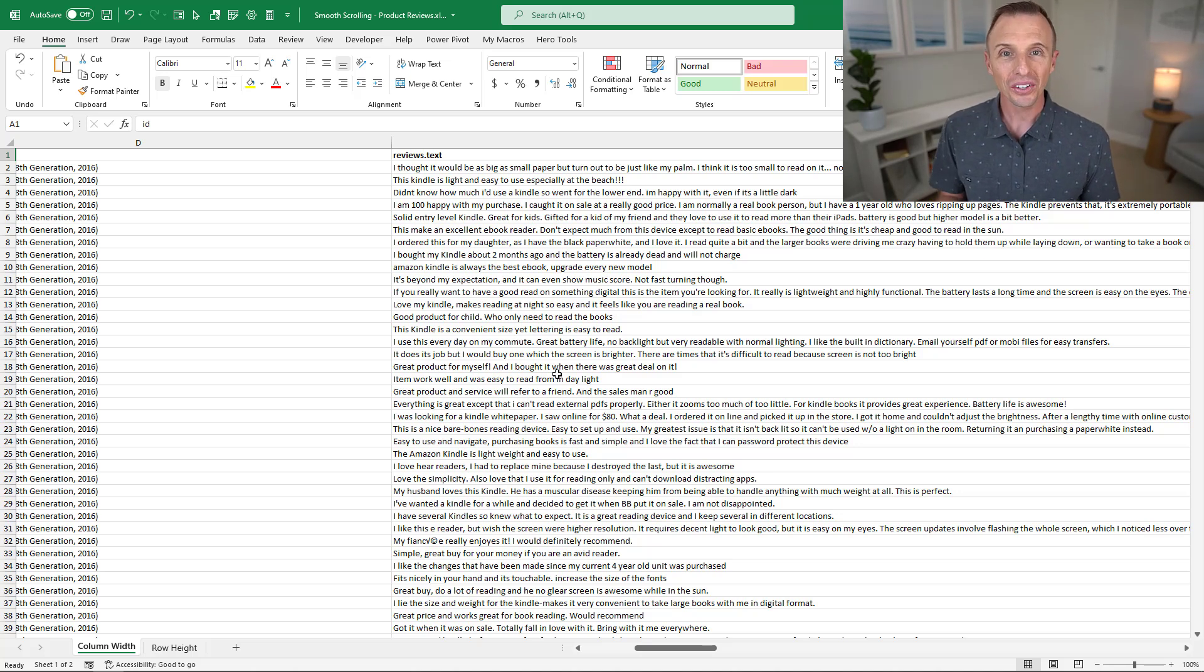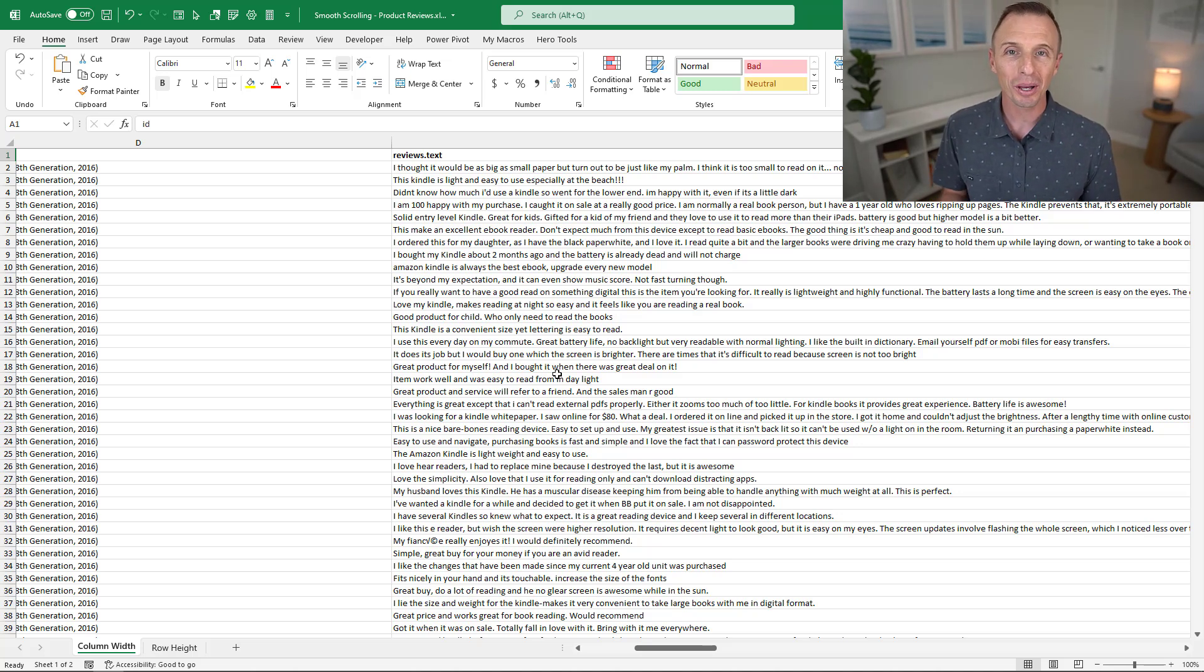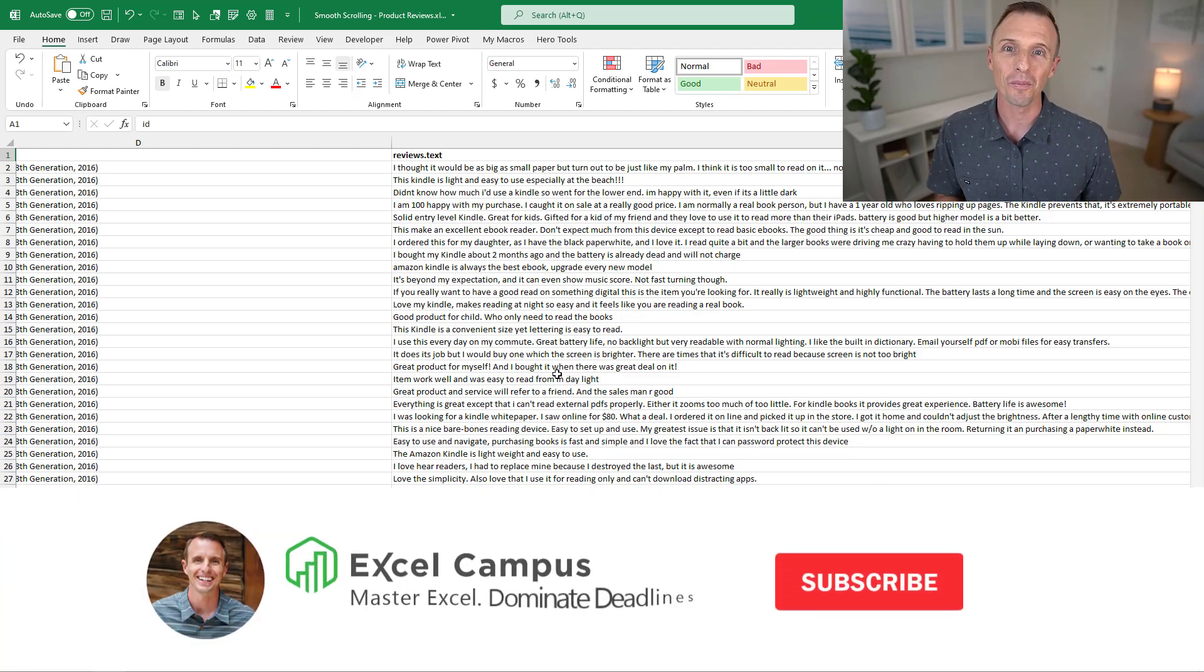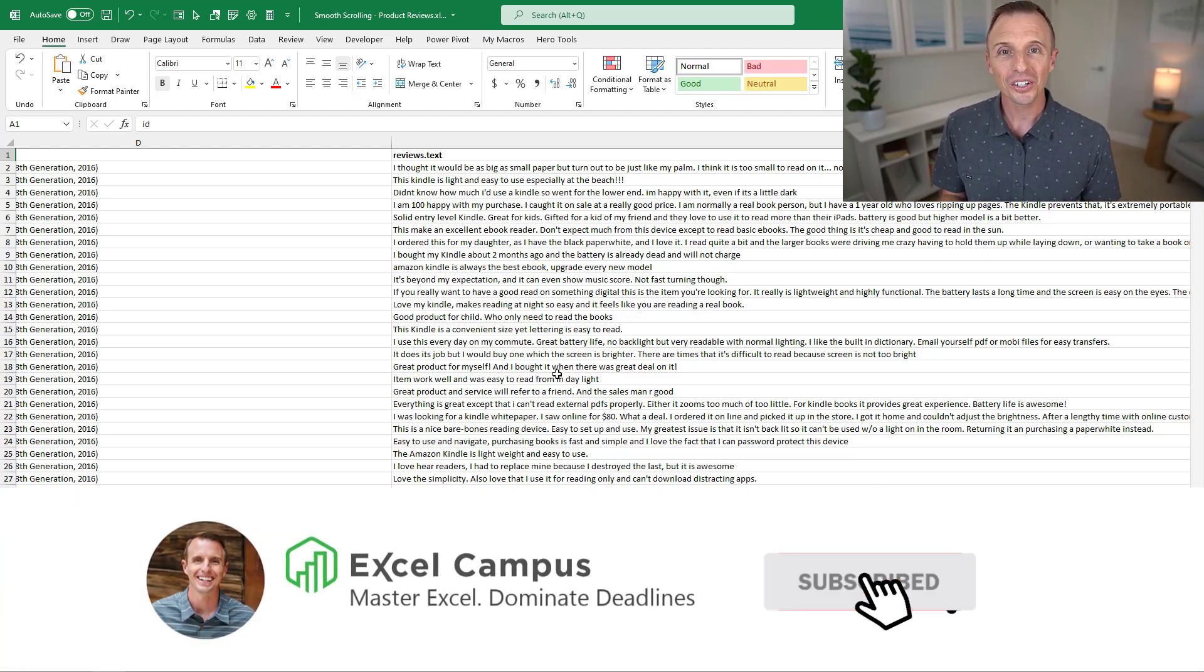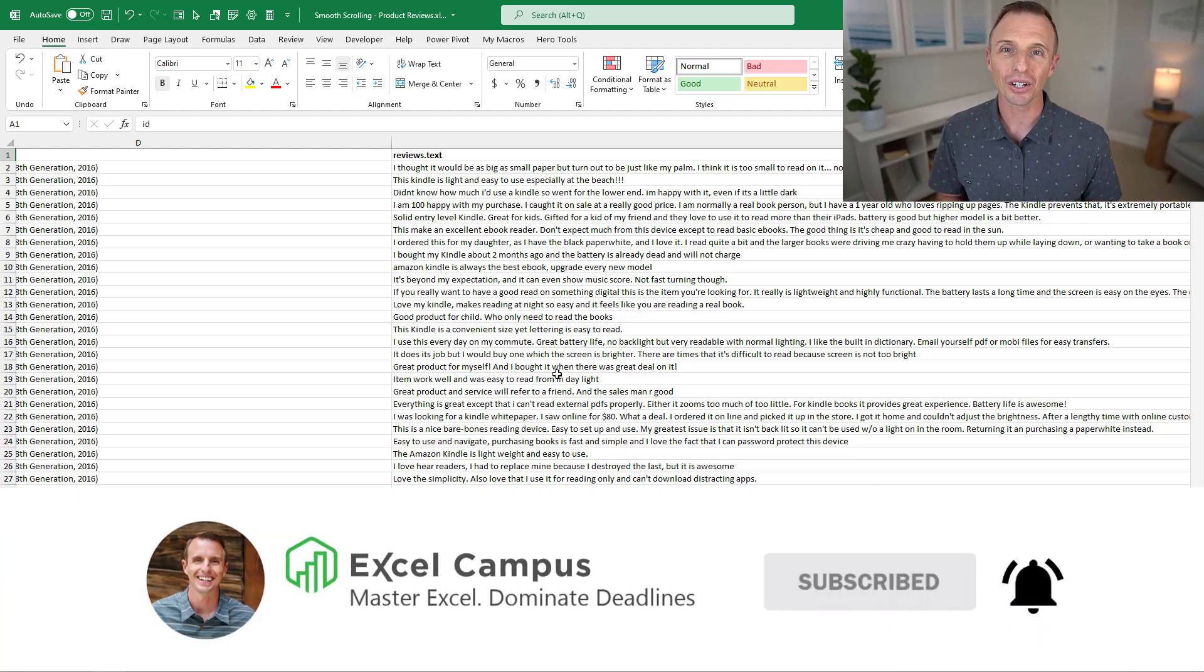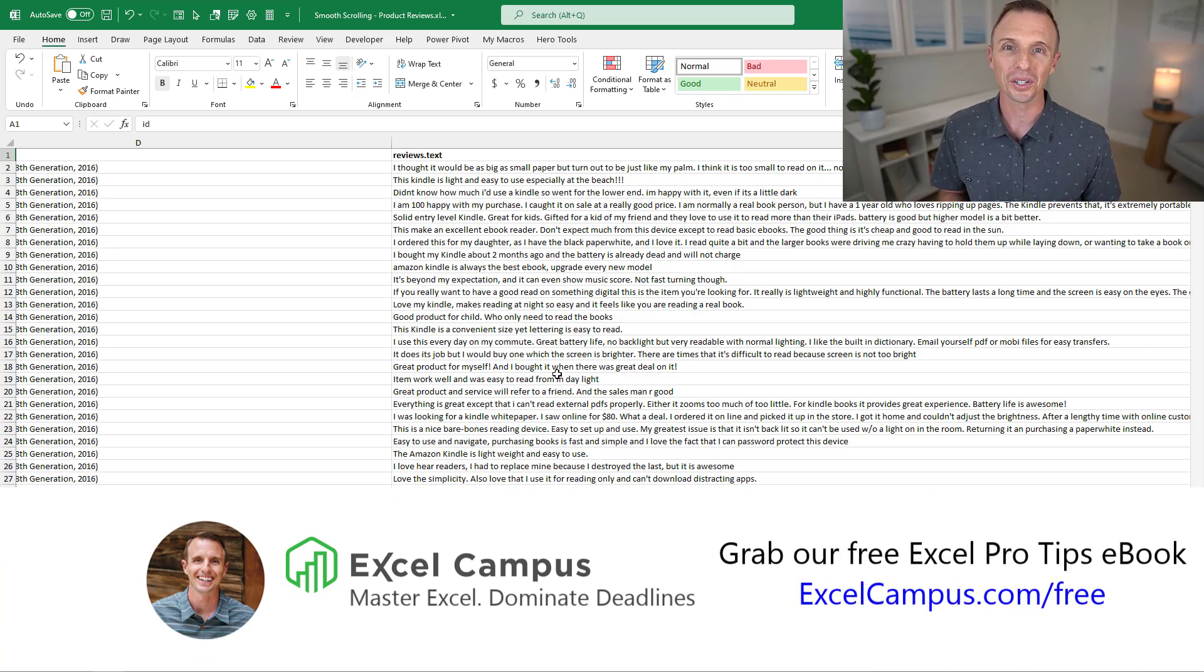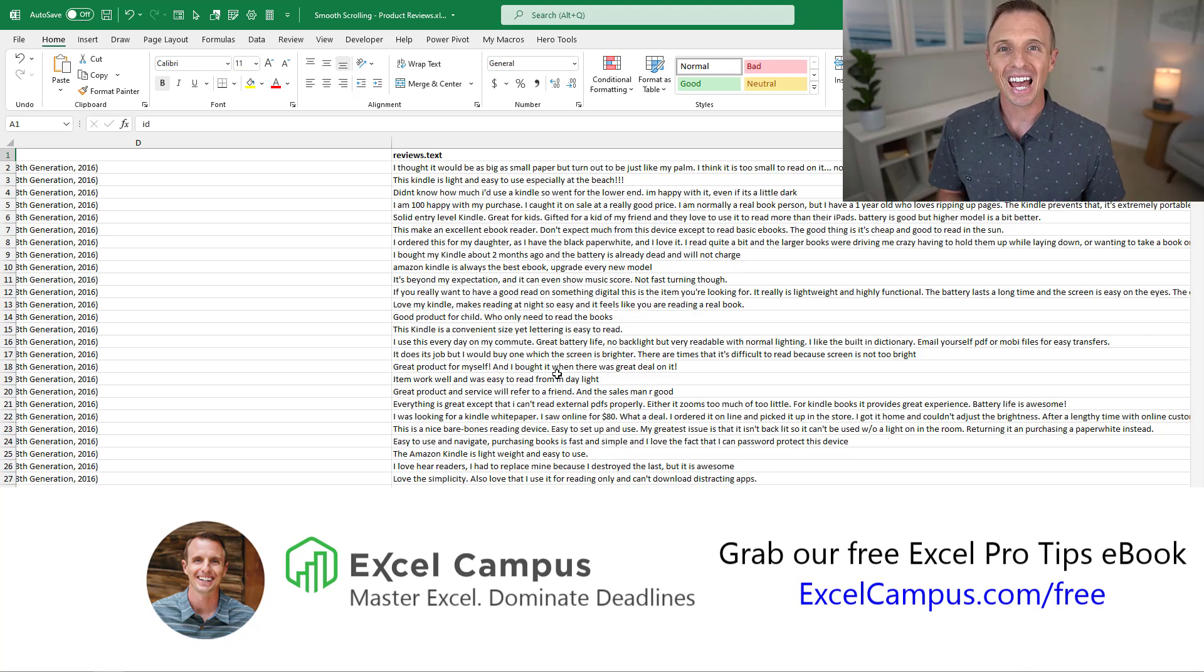I'm curious to know what you think about this. Are you excited about this? Leave a comment below and let us know. If you're new to our channel, hit the subscribe button and head over to excelcampus.com slash free to grab our free Excel pro tips ebook. Thanks again for watching. Have a great day and I'll see you in the next video.